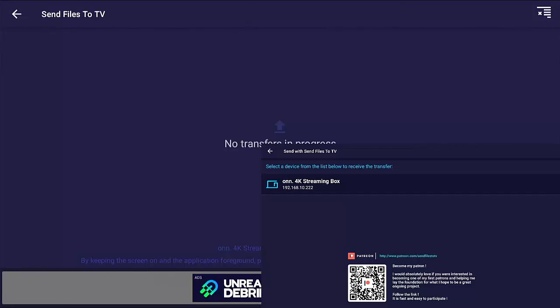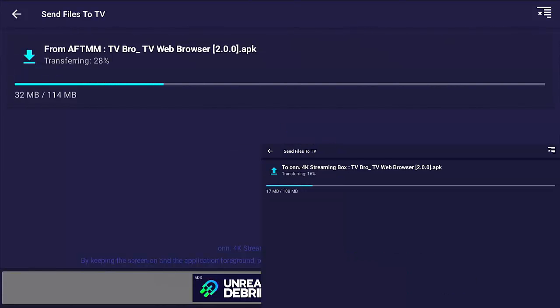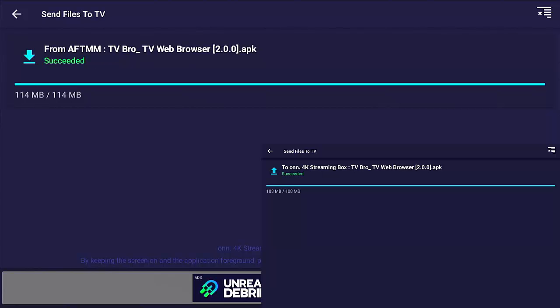It now asks us to select the device to receive the transfer. I'm transferring it to my ONN 4K streaming box, which is my Google TV box. Make sure that is highlighted, middle button. As you can see, the Fire Stick is sending it and the ONN box is receiving it. Once the progress bar reaches the end on both, it should have finished. Both now say Succeeded.